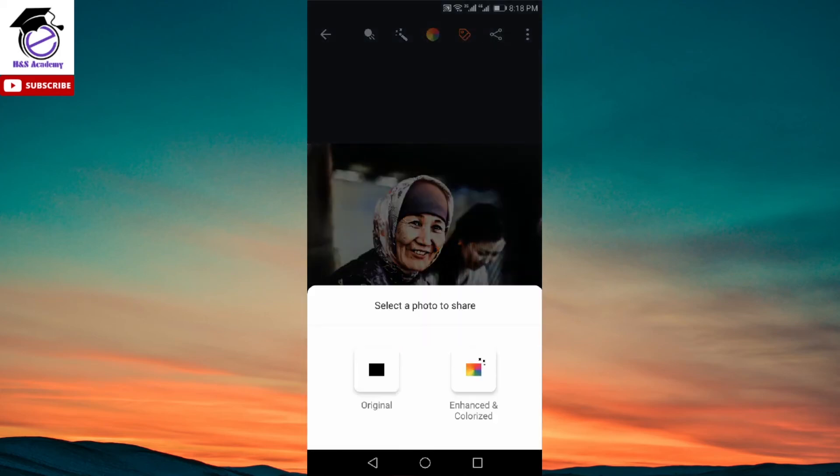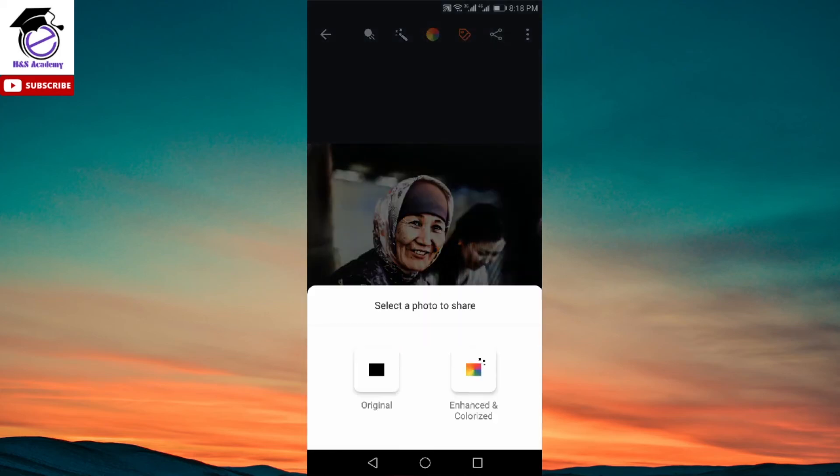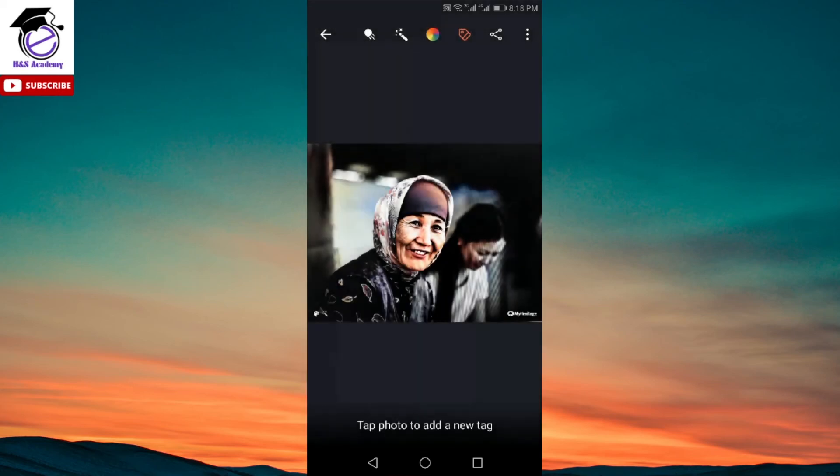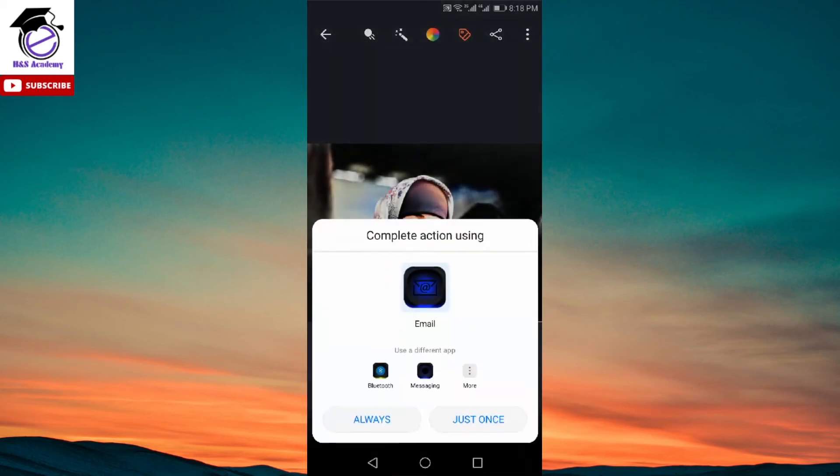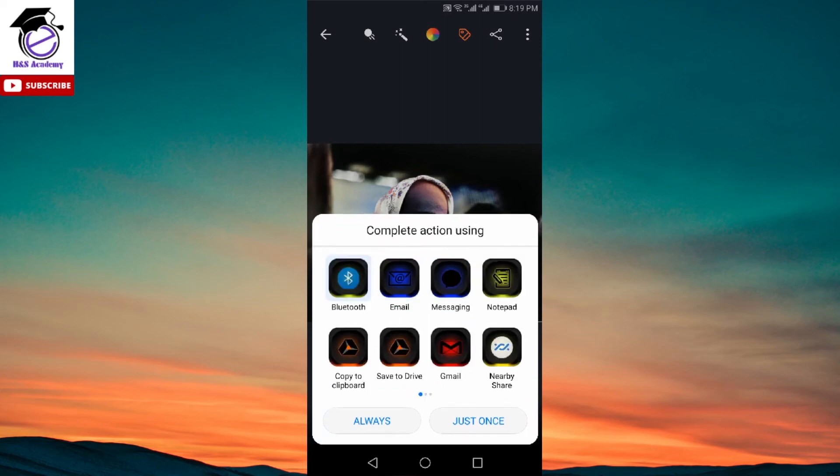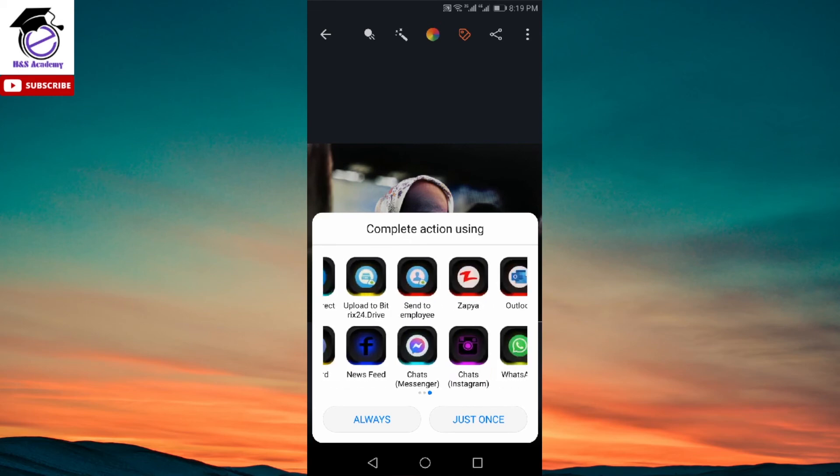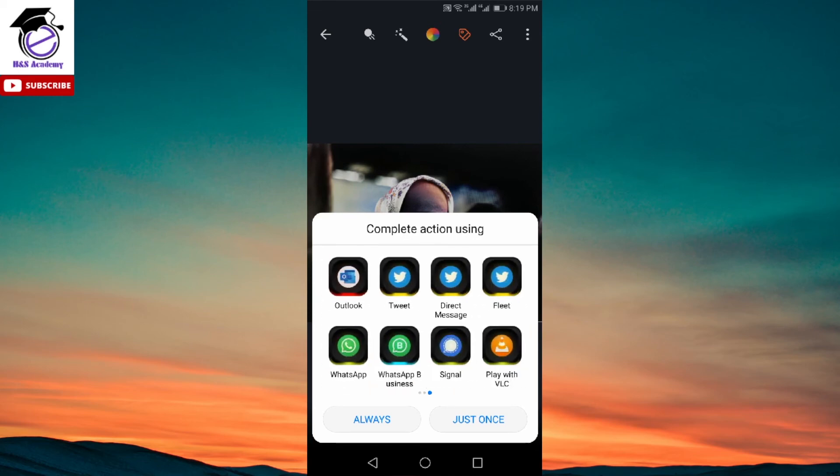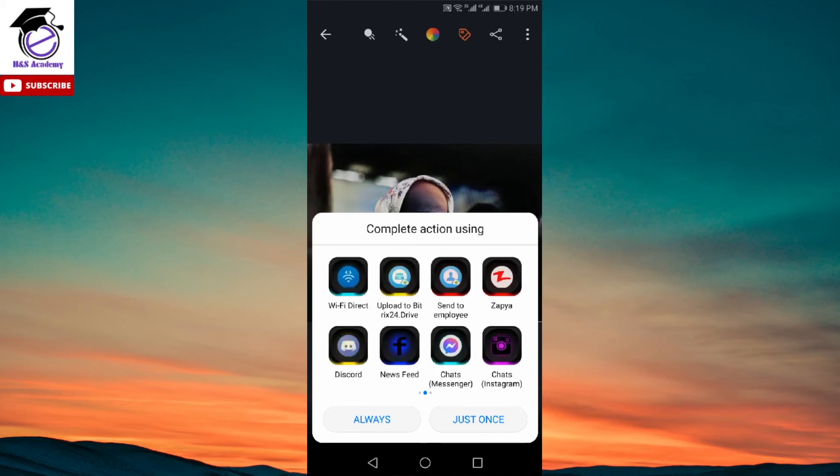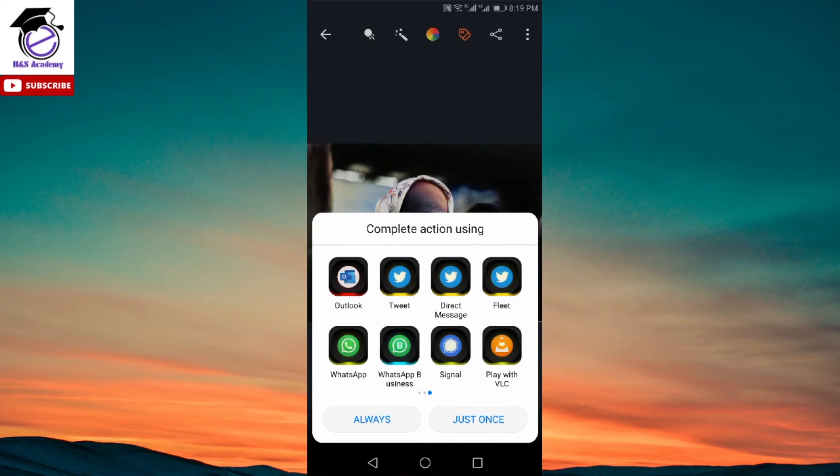If you click on that, it lets you share either the original picture or the enhanced and colorized picture. So if we select one of the options, let's select the second one. And as you can see, it gives you some options to share. Now, you might notice that it initially gives you only two options. But if you click on the more option here, then it brings out all the different apps which are available on your phone. And you can share it on WhatsApp, Facebook, wherever you want. So this way, you can share it with your friends and family.